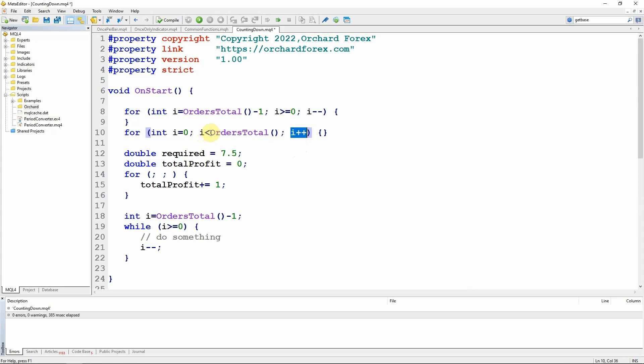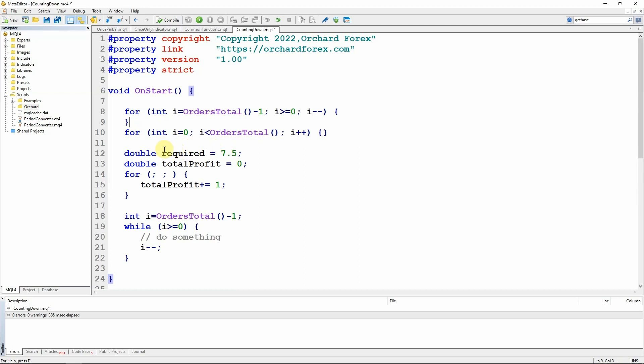And then of course i plus plus that's just the increment. But what I'm trying to avoid is multiple calls to this function. Now I could do that by simply having a variable at the beginning here and say count equals orders total while i is less than count. But it's an extra statement that I don't need if I'm prepared to do this.